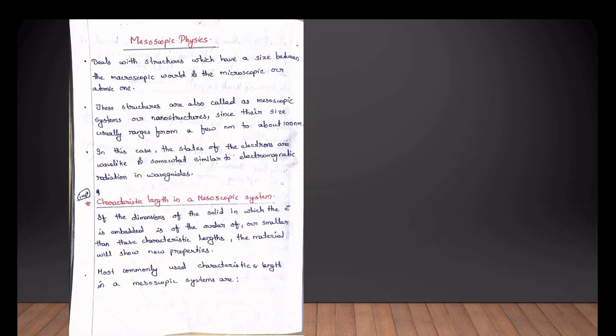The second section is the microscopic part of nanoelectronics. Mesoscopic physics deals with all the structures in between the microscopic world and macroscopic world.